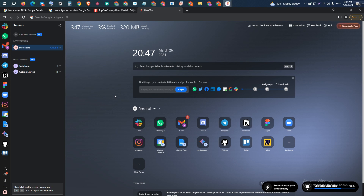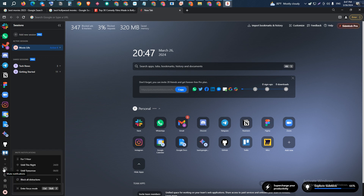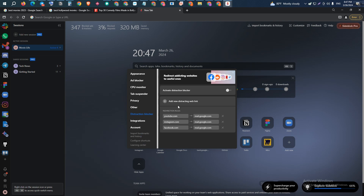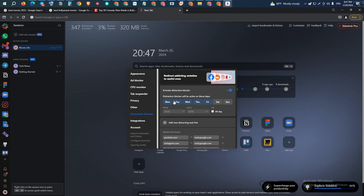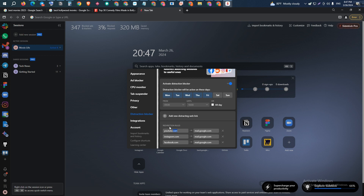To make you more distraction-free, there is a mute option. You can mute yourself for one hour, until tonight, or until tomorrow. You can block all distracting websites — select which websites are distracting you and they will be completely blocked. You can activate the distraction blocker, select which days and times to block them, and set redirection rules. For example, if you visit YouTube or Instagram, it will automatically redirect you to a chosen website instead, helping you live a more distraction-free life.